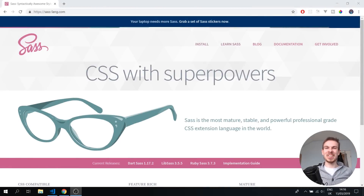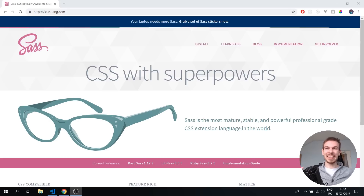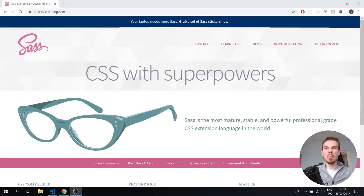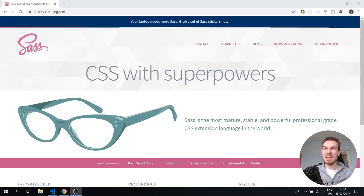Hello, my gorgeous people on the internet. In this video we're going to cover SASS. SASS basically allows us to do a lot of cool things that we normally would not be able to do in CSS, things like nesting, imports, and a lot more. I think this is a super necessary tool to learn because once you learn SASS, you're going to have a very hard time just writing normal CSS.